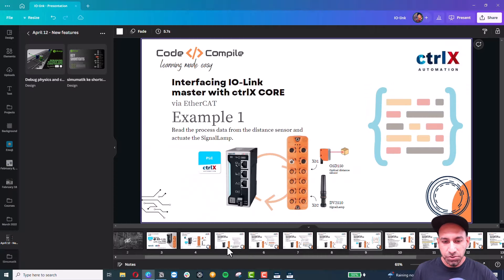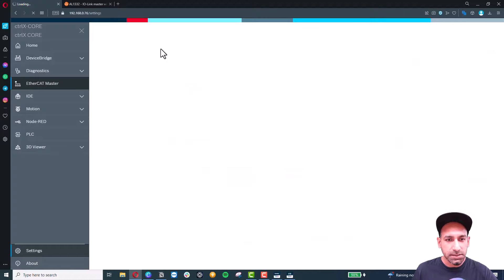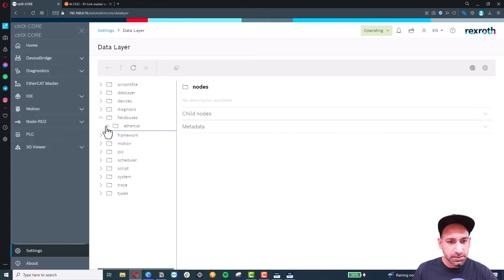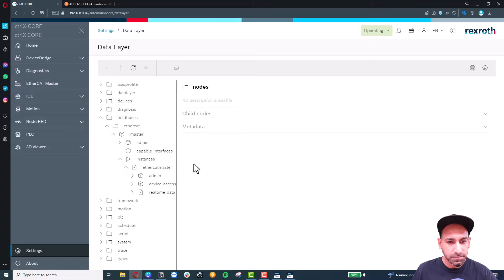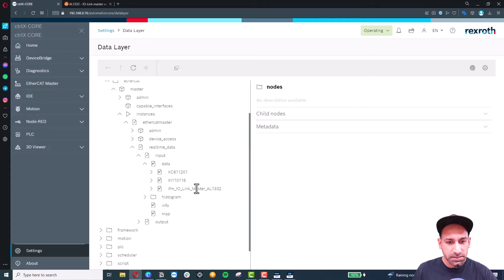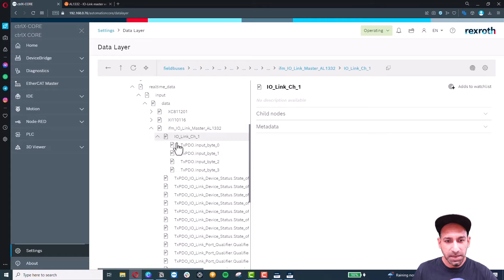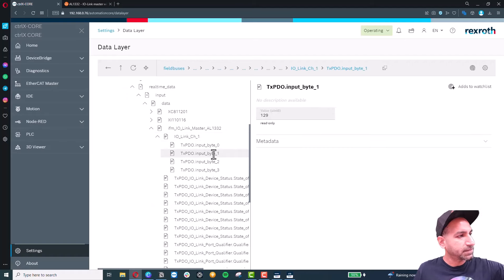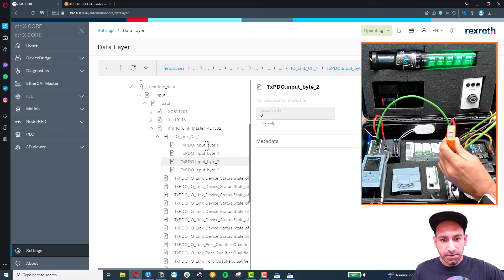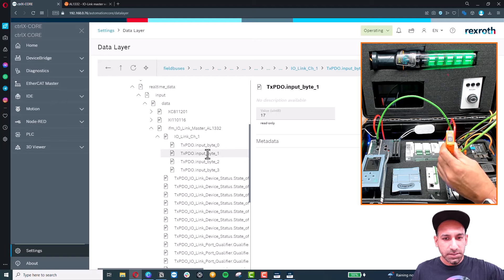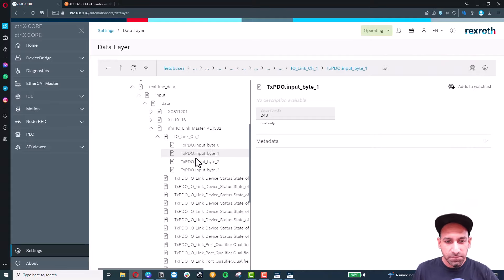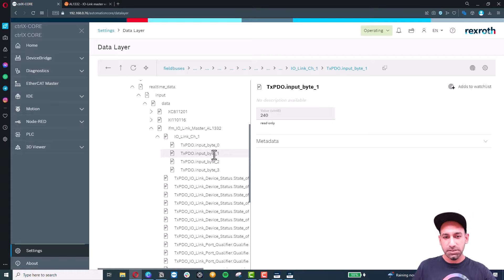To verify they are communicating, go to Settings, then Data Layer, then field buses, EtherCAT master instances, EtherCAT master, real-time data, input, input data. Here you can see the IO-Link master listed with channel one — my distance sensor. The data is coming in byte one. If I move the sensor, the value changes. You can also see the light behavior changing because there is sample code already inside.